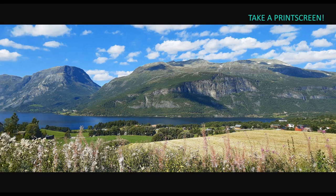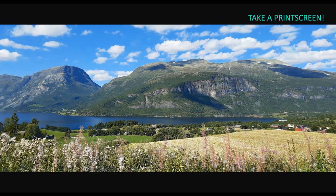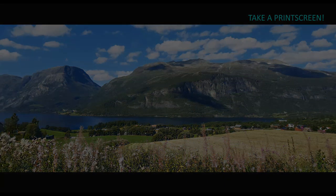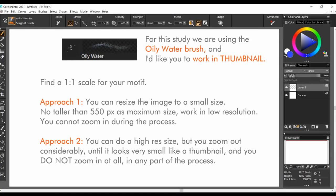Take a print screen of our subject. This is a random landscape in Norway's countryside that I took with my mobile phone during the late summer. As usual, I tried to make it look as close as possible to the natural lighting that I saw during that moment. In this study we are using the oily water brush. And I propose that you work in thumbnail this time, to broaden and sharpen your skills. How are you going to do it?